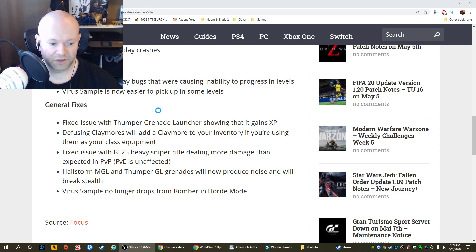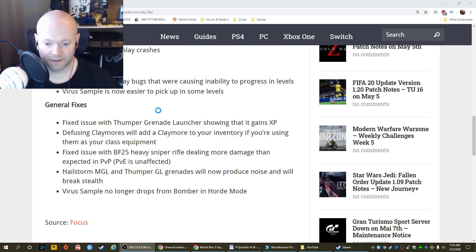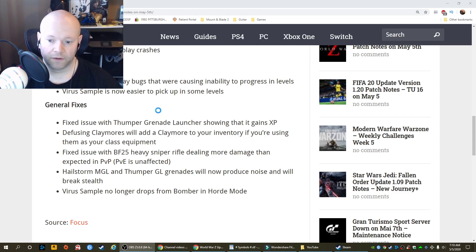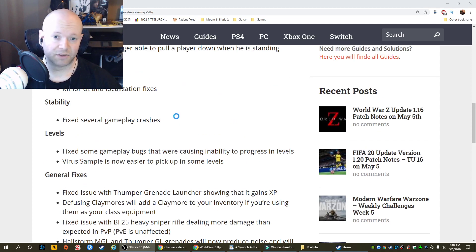Hailstorm MGL and Thumper GL grenades will now produce noise and will break stealth. Virus sample no longer drops from Bomber in Horde Mode. And that's it.